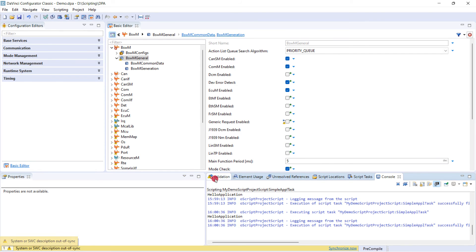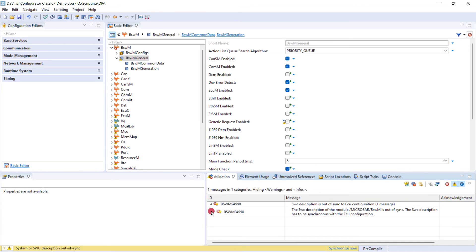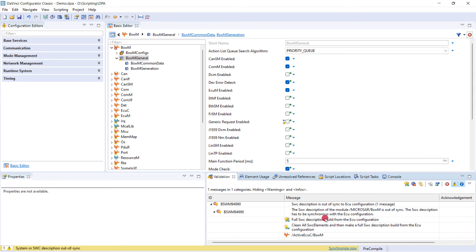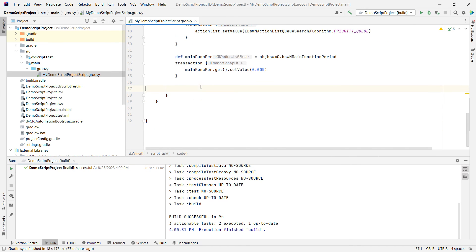And we notice now that there seems to be an error, BSWM 94990. But this is good. This allows us to show you one more thing. We can also automatically fix errors via scripts. So wherever you have the auto solve option, you are able to also write a script to automatically solve or trigger the auto solving. So let's go back here to the script.